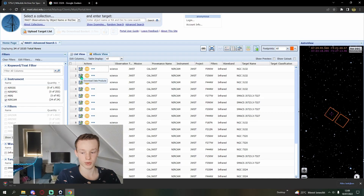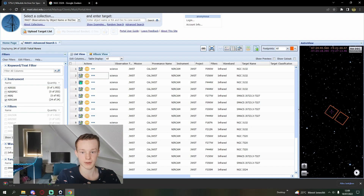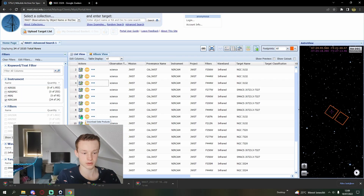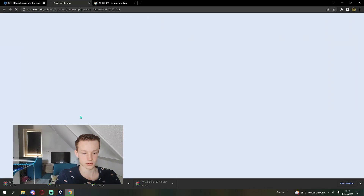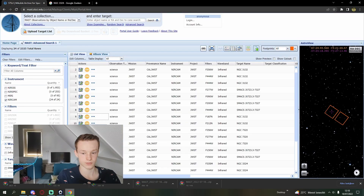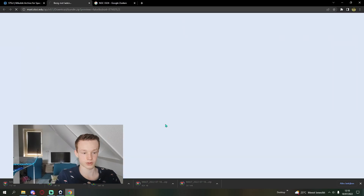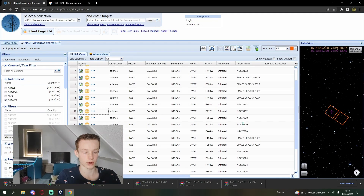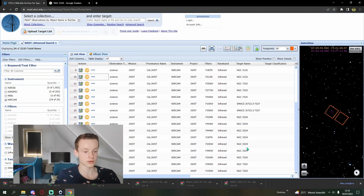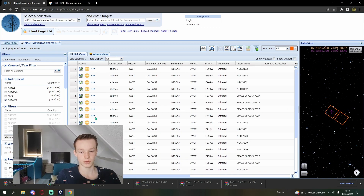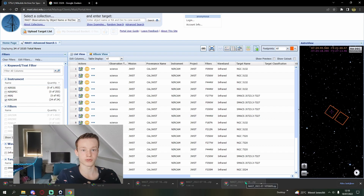I'm going to quickly open up a tab and start downloading a zip file. I'm going to do that for every single filter — so every time there's NGC 3132, I'm going to click download using the little floppy disk icon. It's going to take a while because it's quite a lot of data.